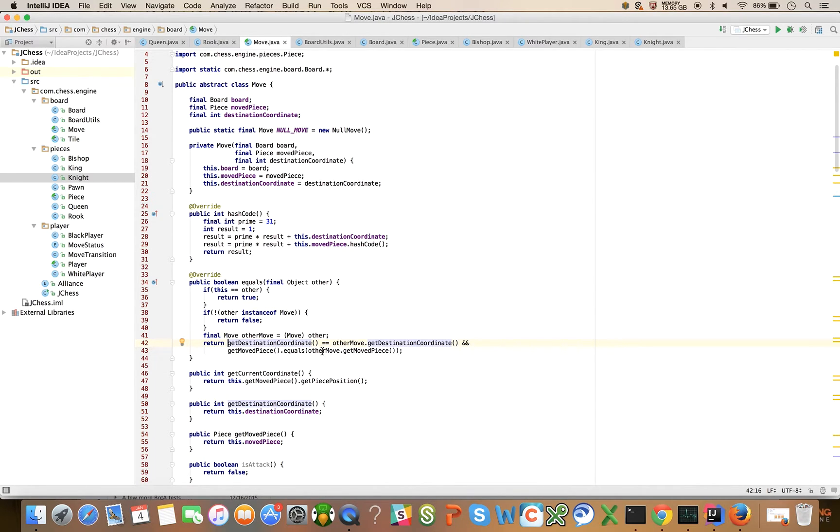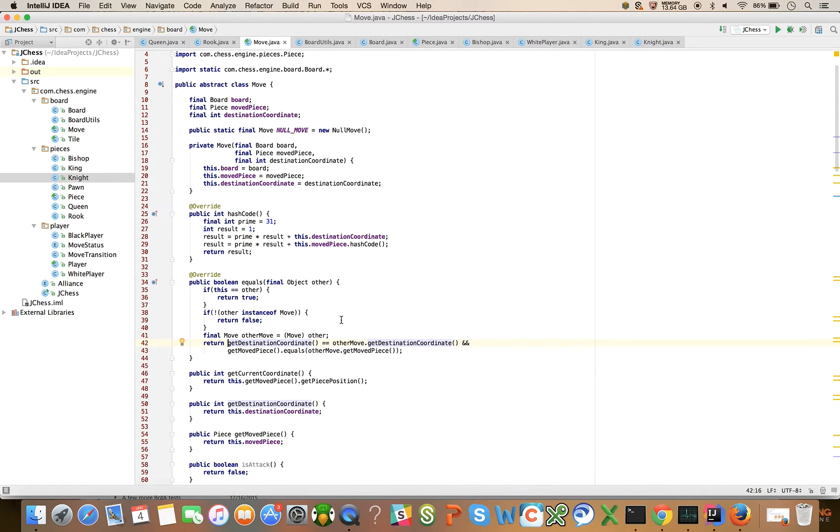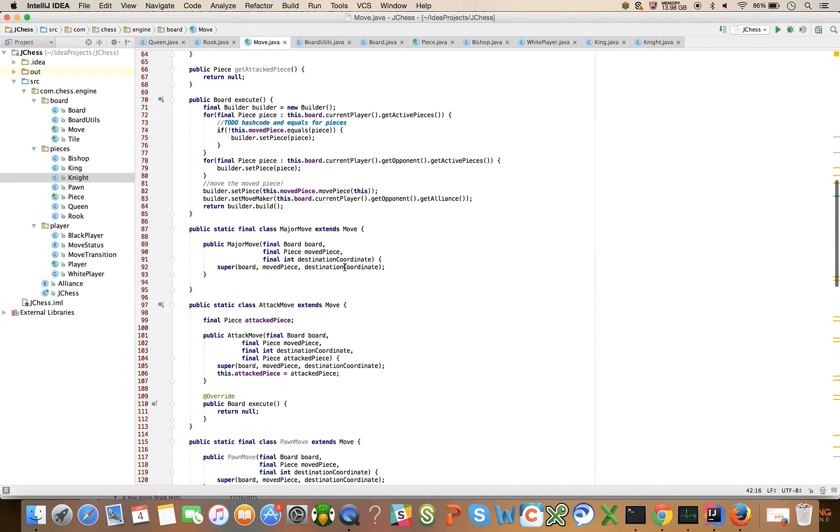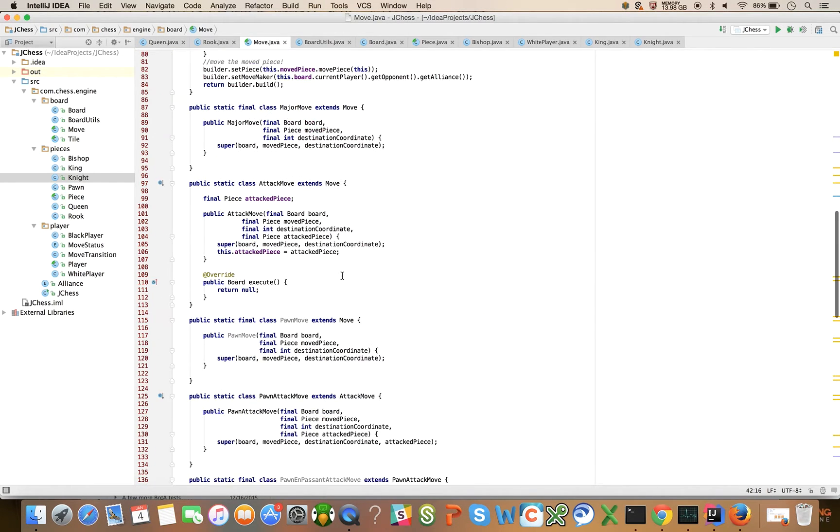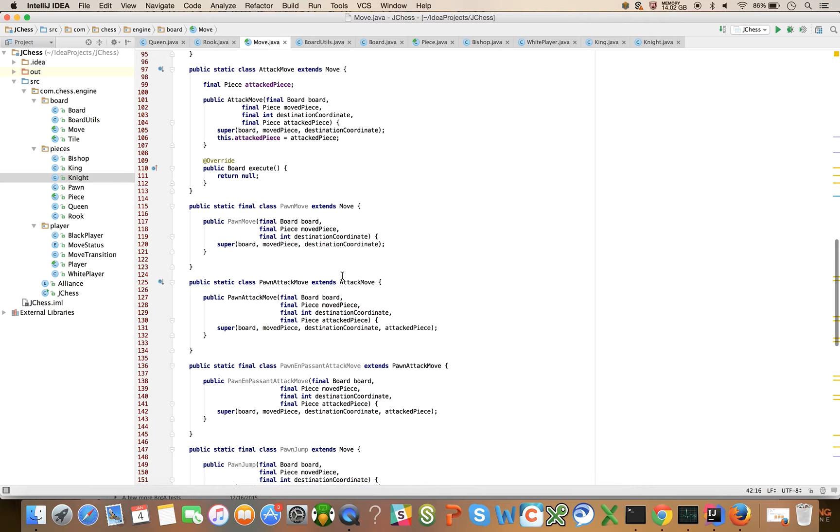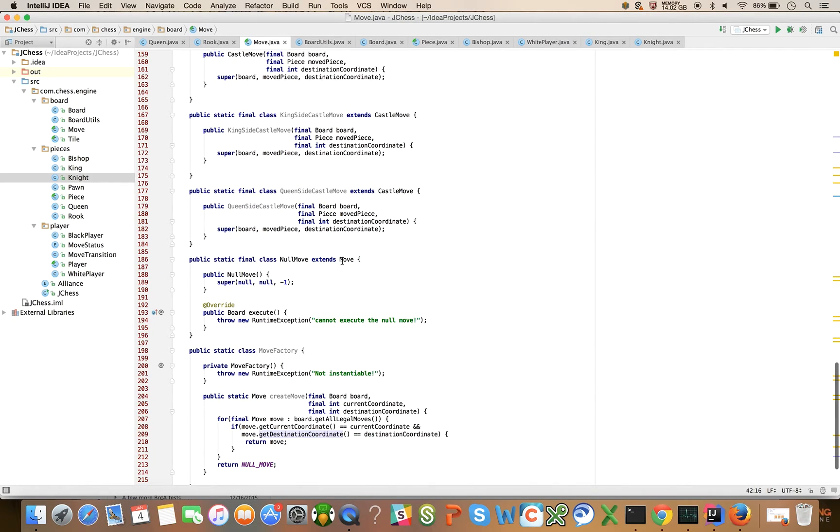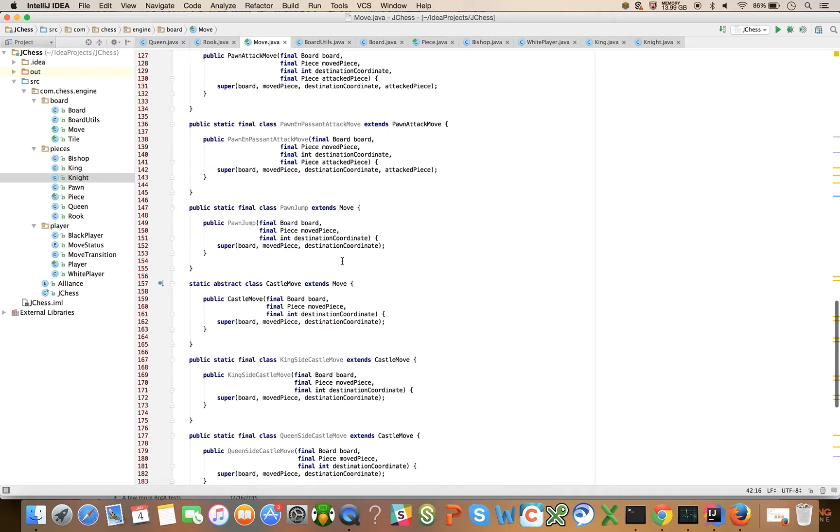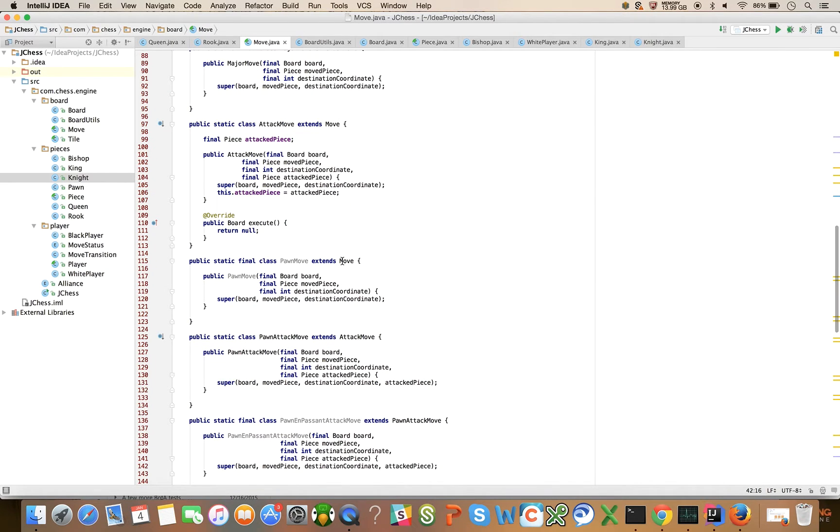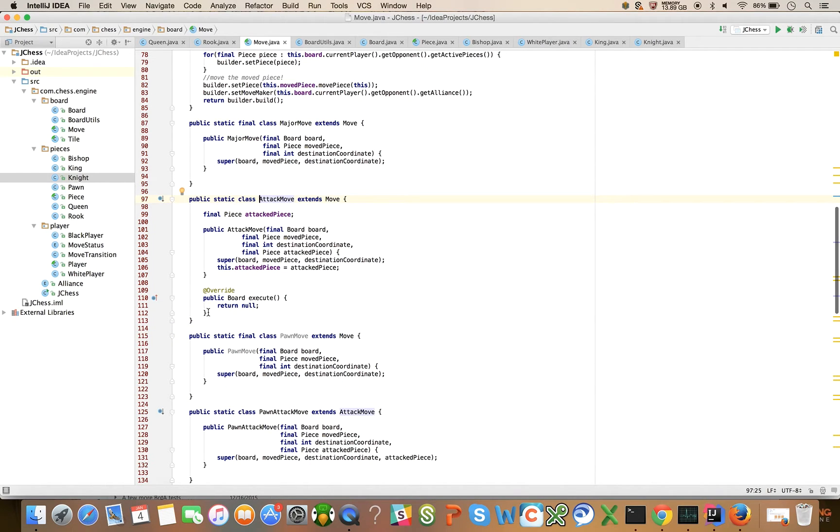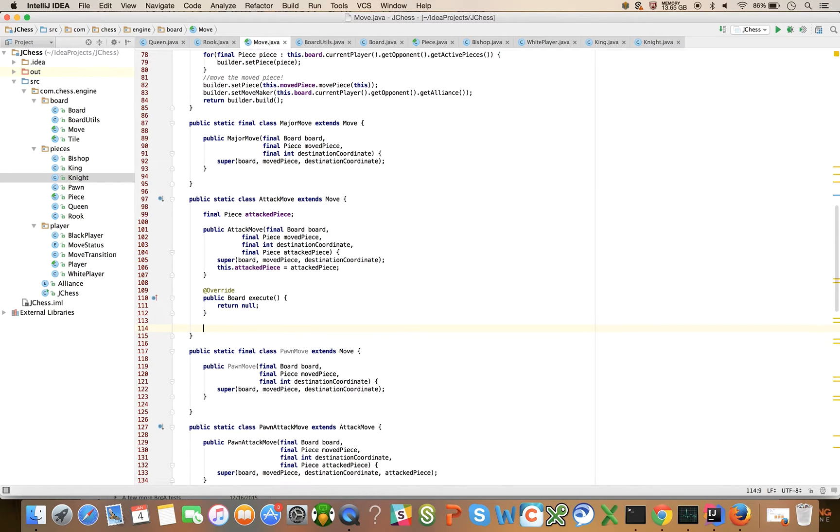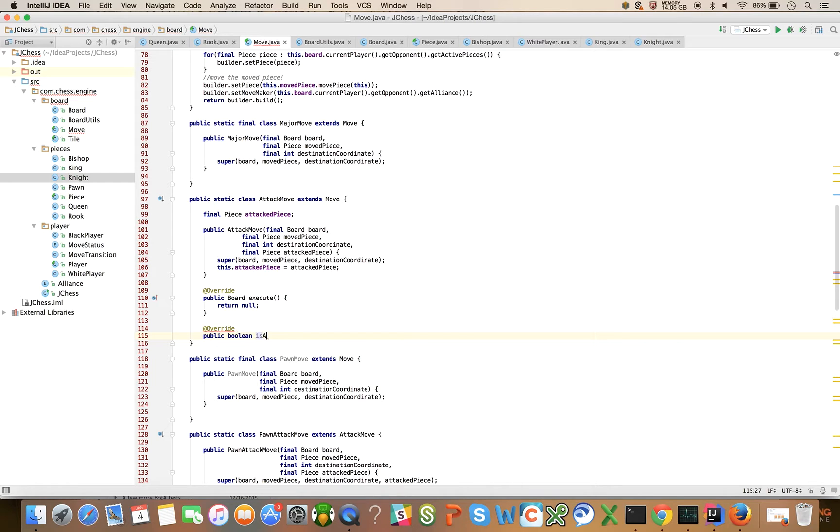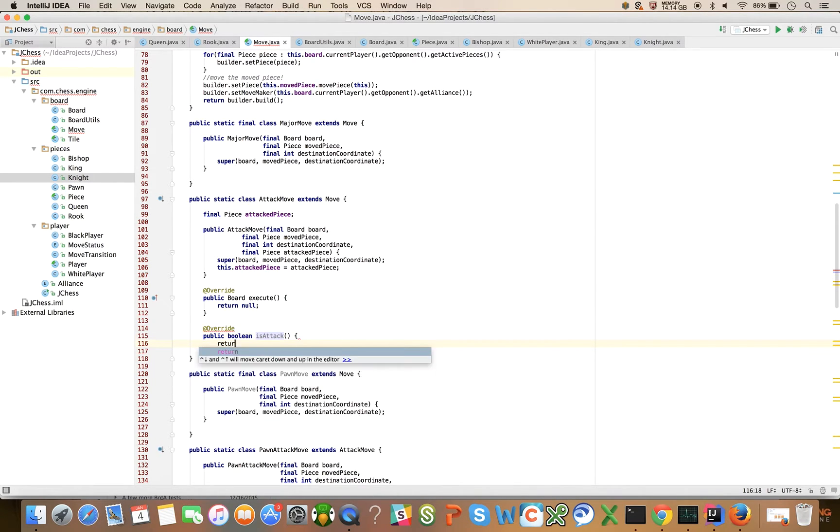Let's now move down to the attack move. For this, we're going to say at override public boolean is attack is going to return true.